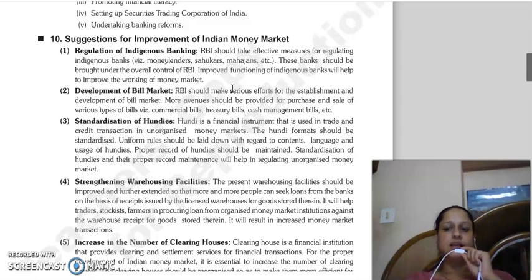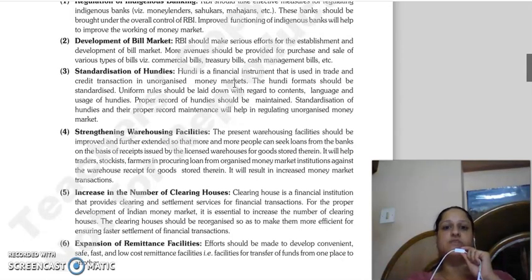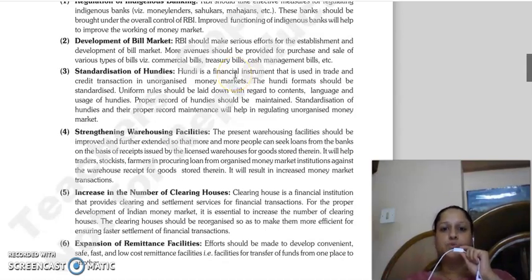Next is development of bill market. Serious efforts should be made by RBI to develop the bill market. RBI does make efforts from time to time, but the bill market has still not developed sufficiently, so more concentrated efforts are required.